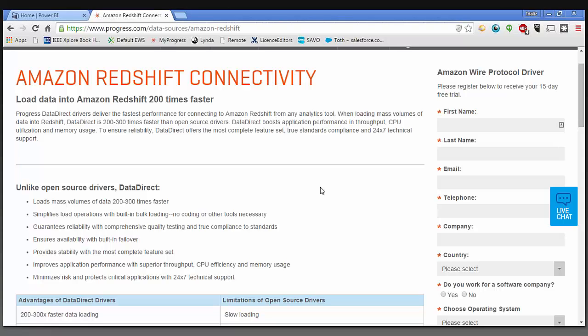Hi, my name is Edelise Baez, and I'm a sales engineer at Progress Software. Today I'm going to be showing you how to use the DataDirect Amazon Redshift connectivity solution to connect to the Microsoft Power BI analytics tool.